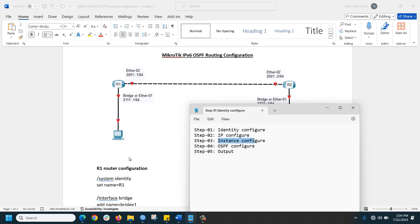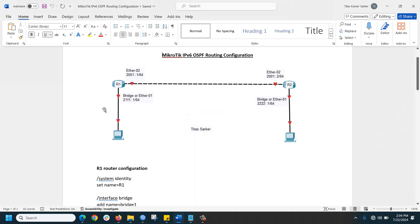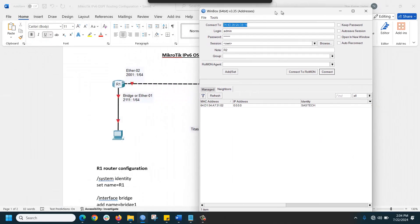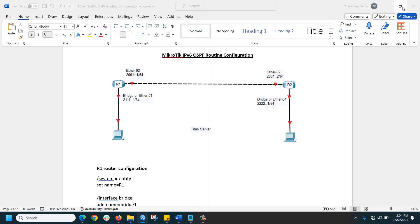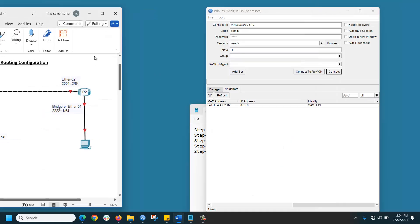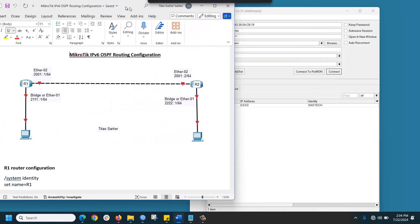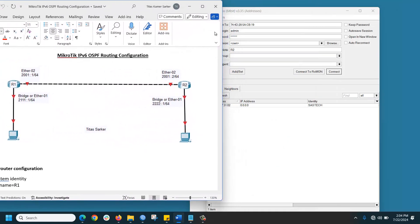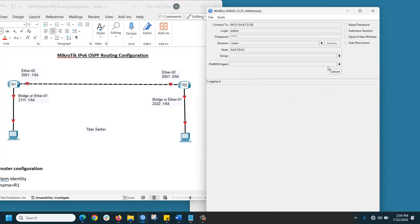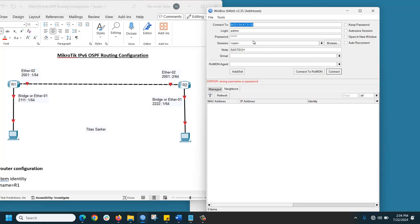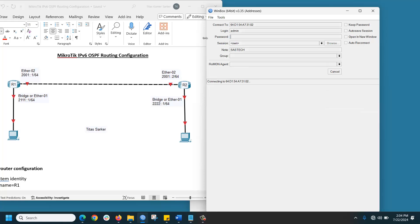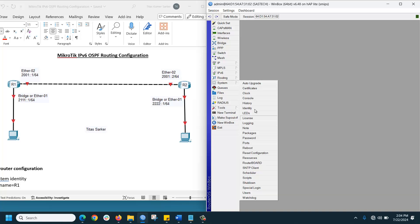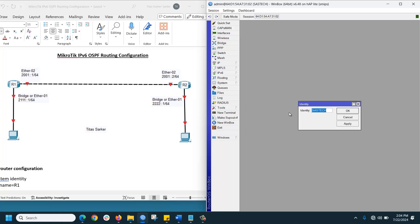We are connecting to the router. This is one router, a new router with no password. First of all, we need to assign the identity. Go to System, Identity, and set it to R1. We are now configuring the R1 router.